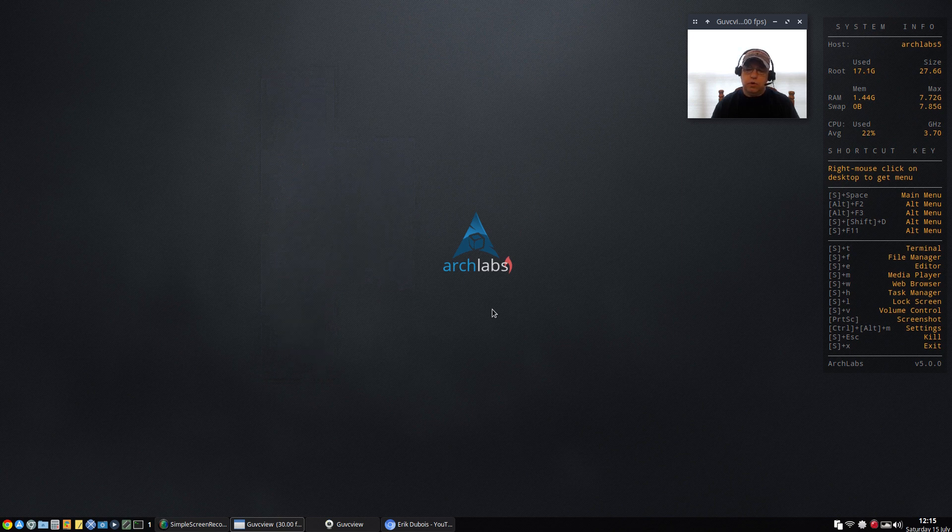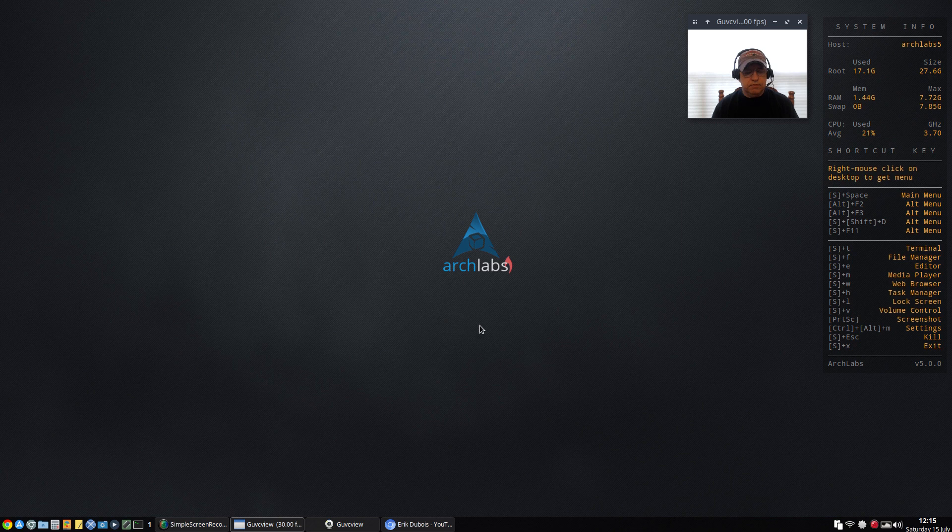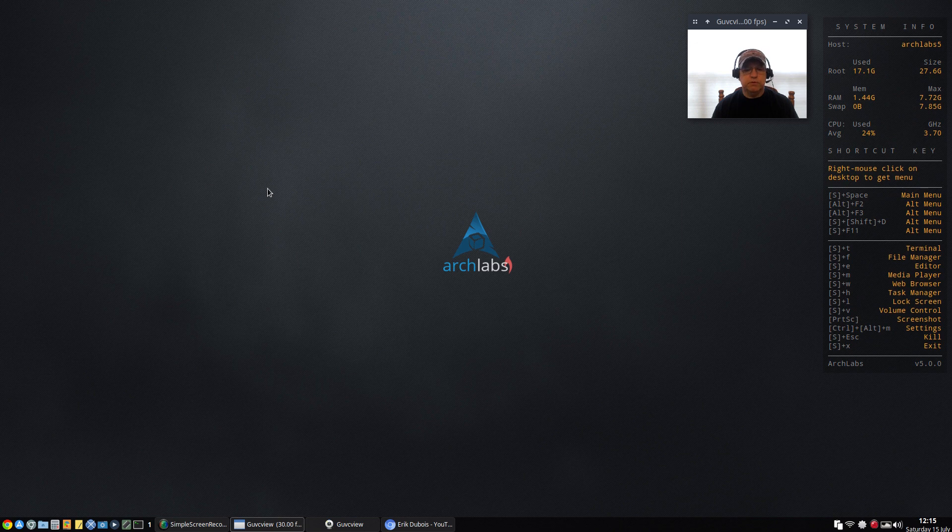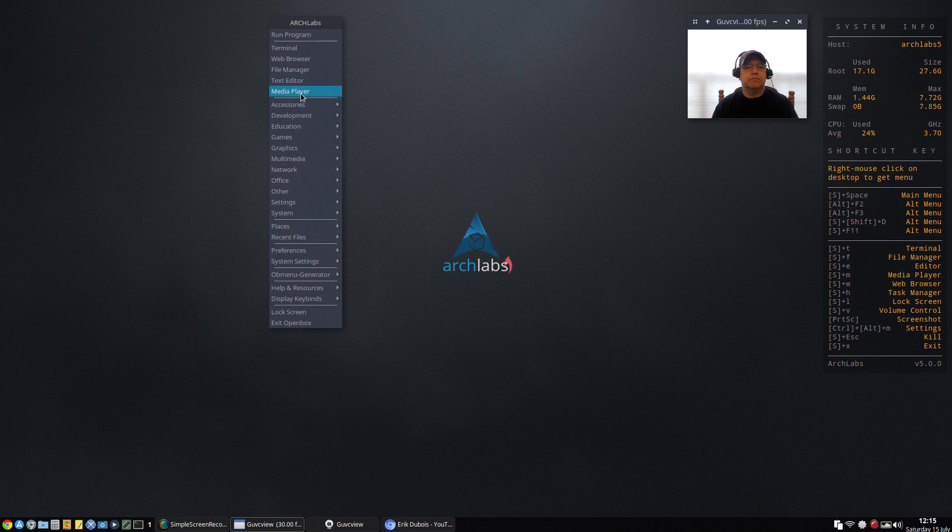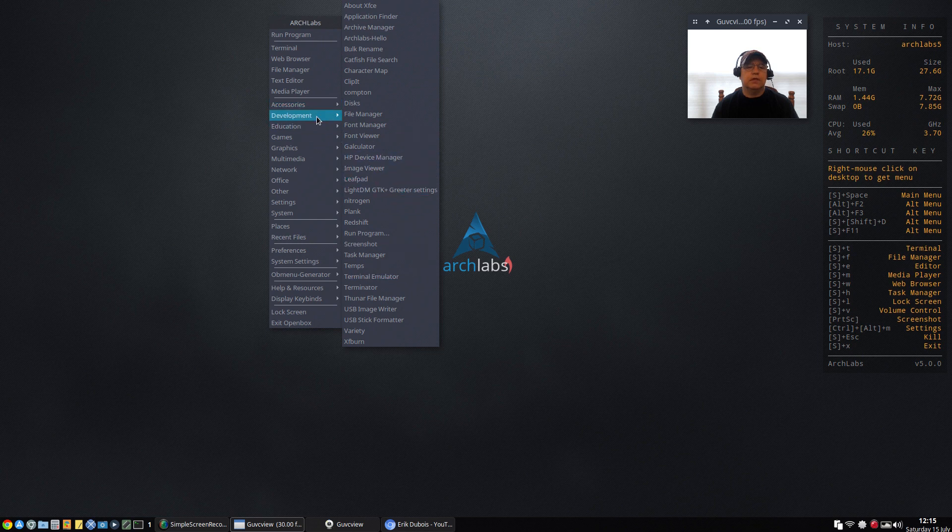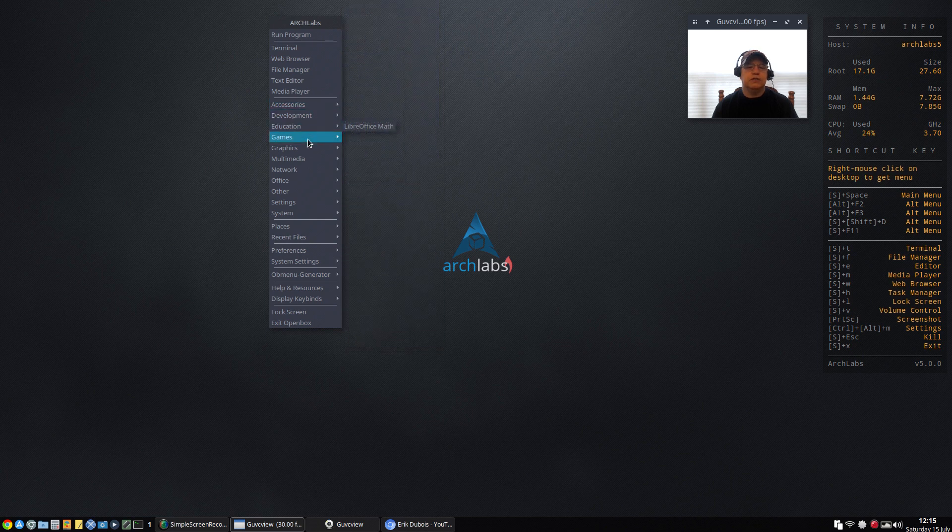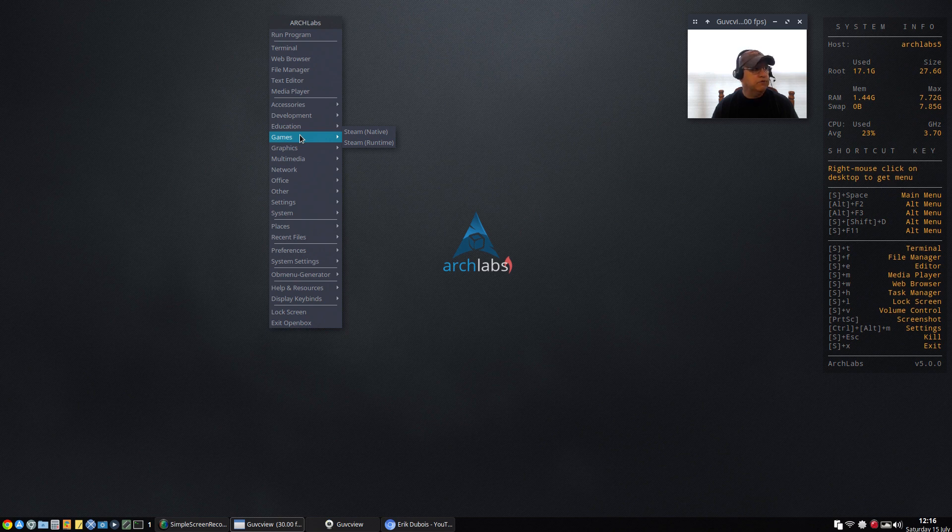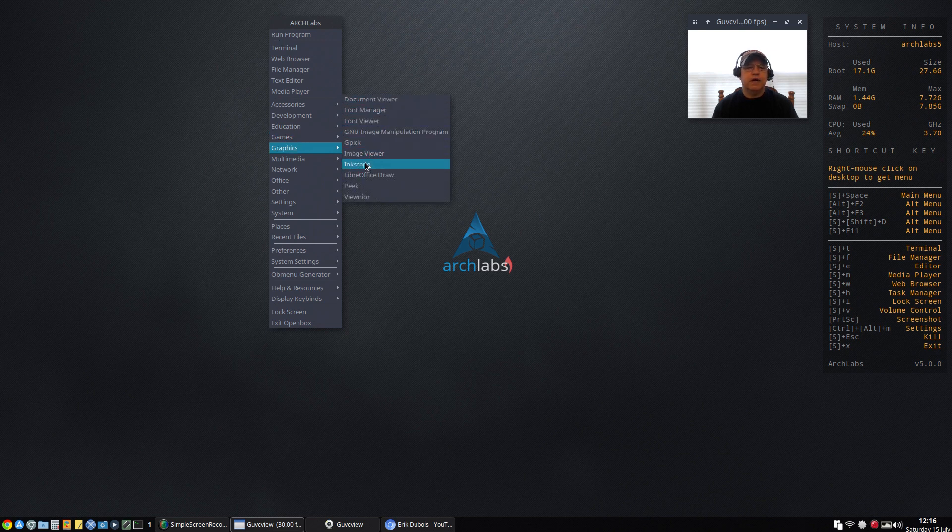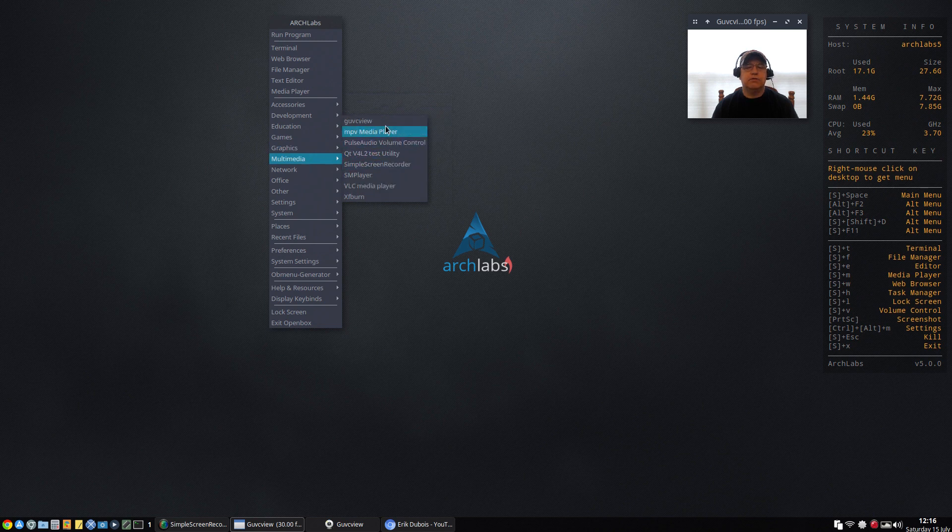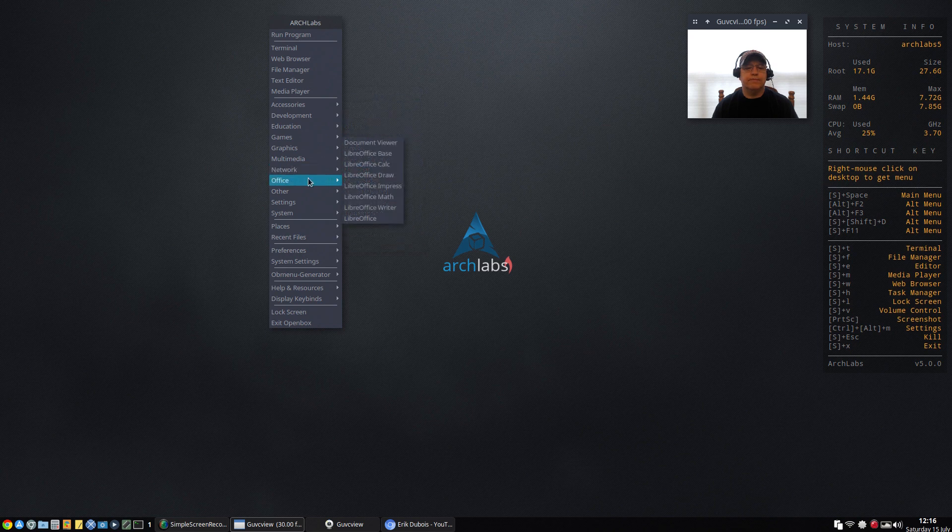One of the things that Eric has done here is provide a ton of configuration options and a ton of applications. If I right click you've got your terminal, web browser, file manager, text editor, media player - you've got all those. But then in Accessories you can see the abundance of accessory applications - development, education, games. I installed Steam, I had no issues. I also installed my Nvidia drivers and my Realtek Wi-Fi drivers and I had no issues with either of those. For graphics you can see there are a lot of different options. For multimedia I installed a few but you've got all the basics covered.